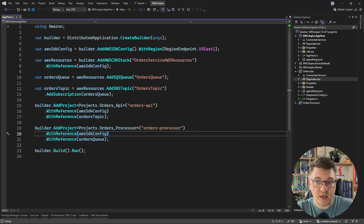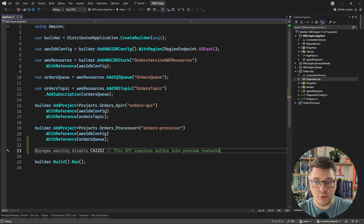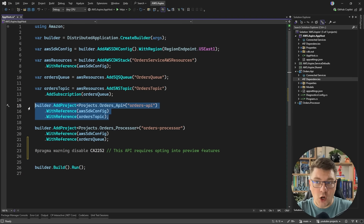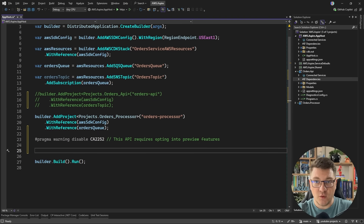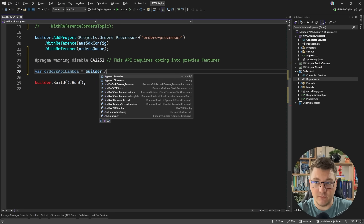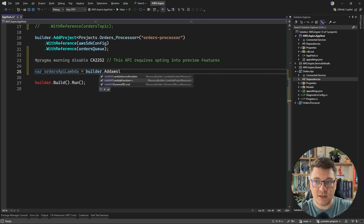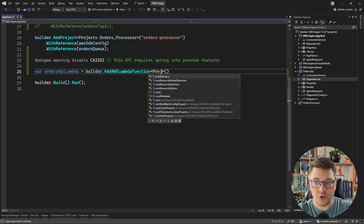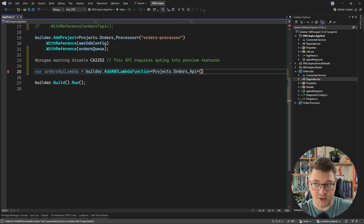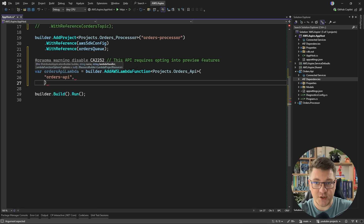Now let's move on to setting up our API gateway. I'll have to opt into some preview features. I'm going to comment out our orders API resource because we're going to create a different one. I'll create a new resource called the orders API Lambda by saying Builder.AddAWSLambdaFunction, targeting my orders API project, with a component name of orders API.